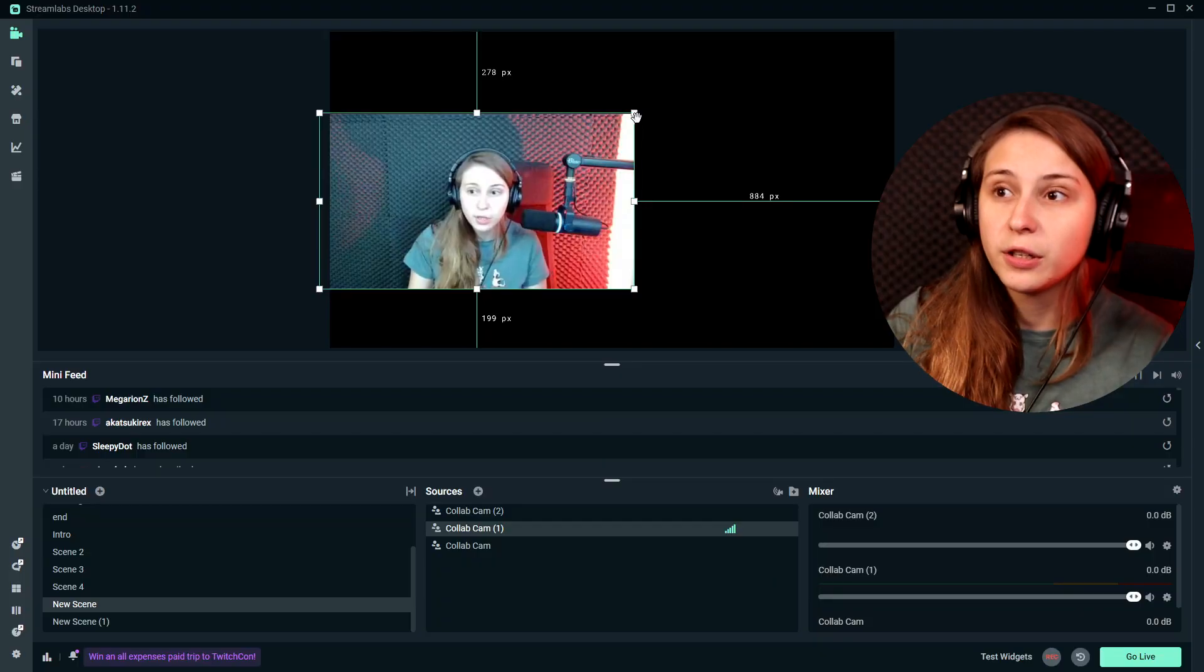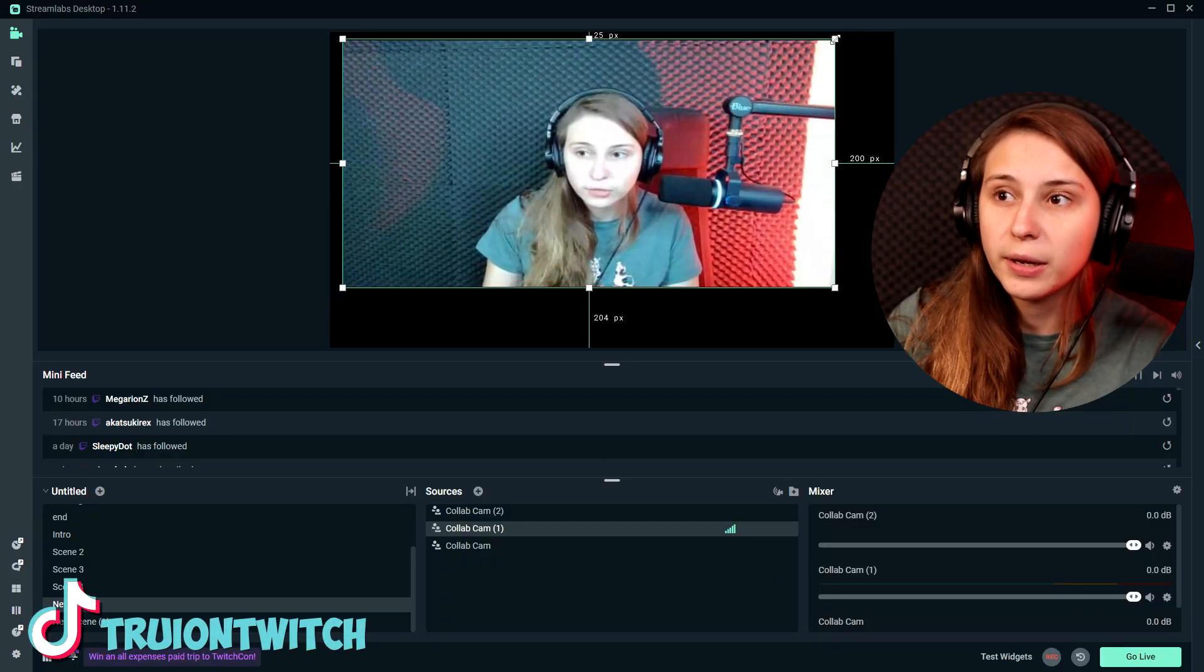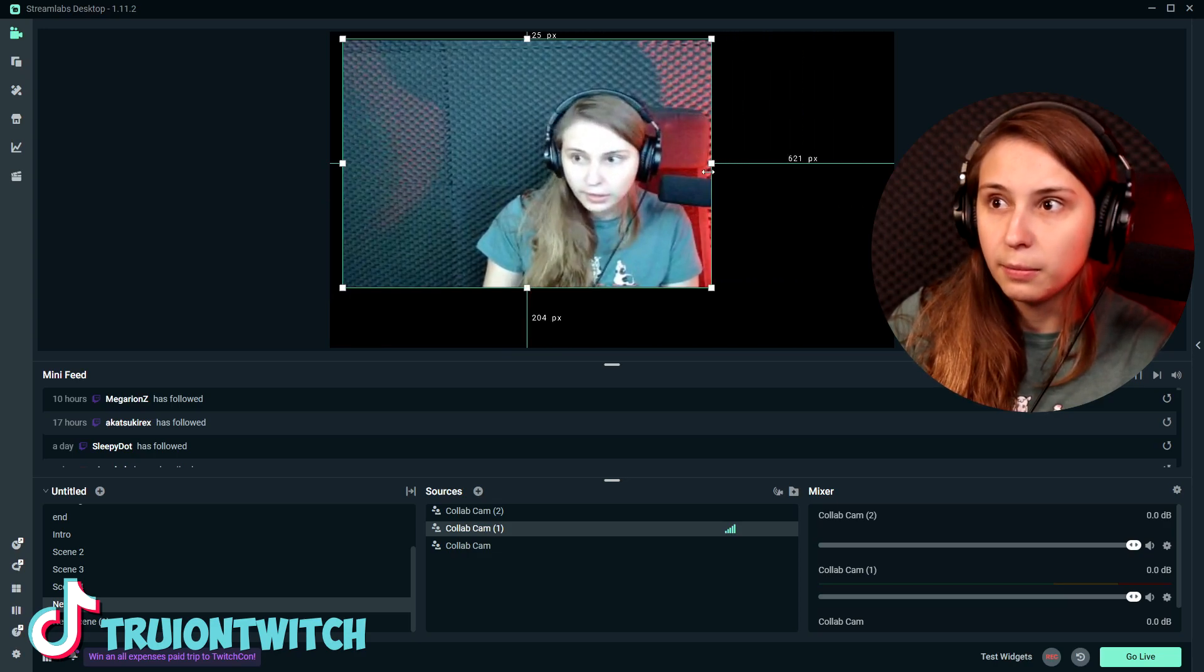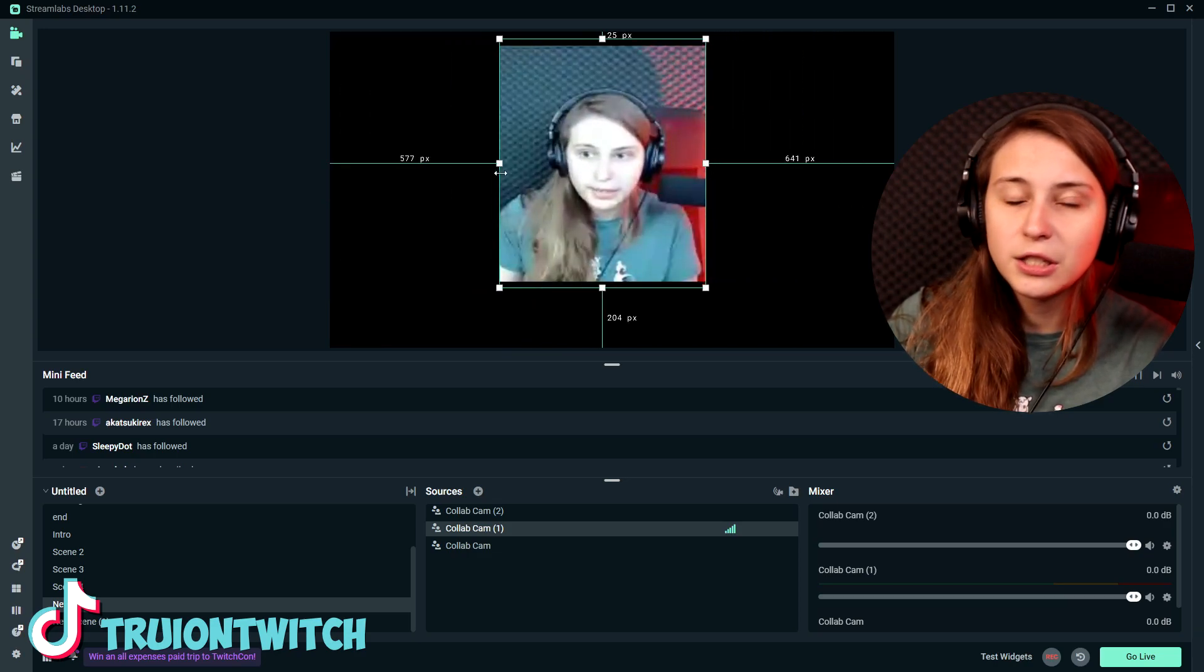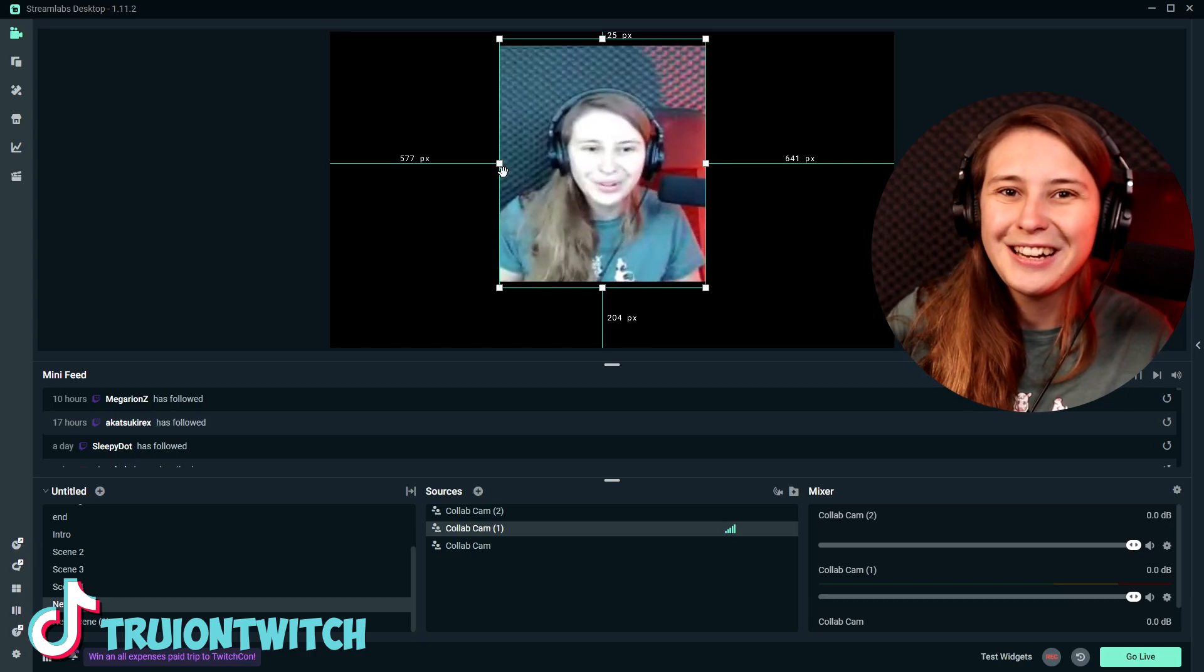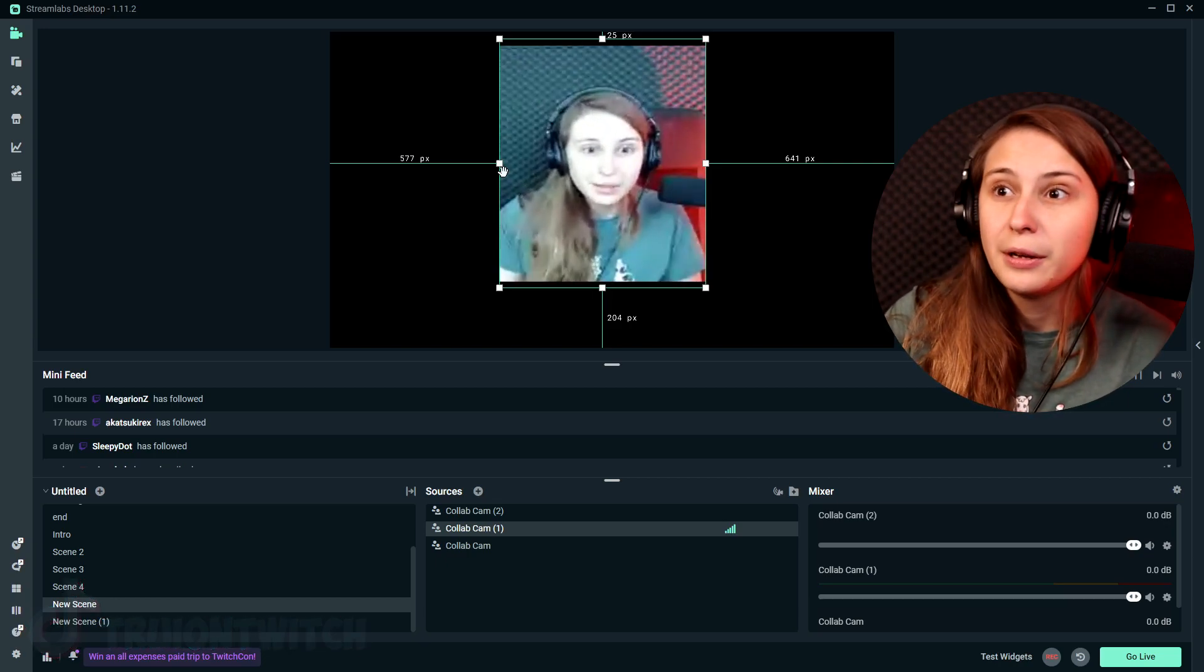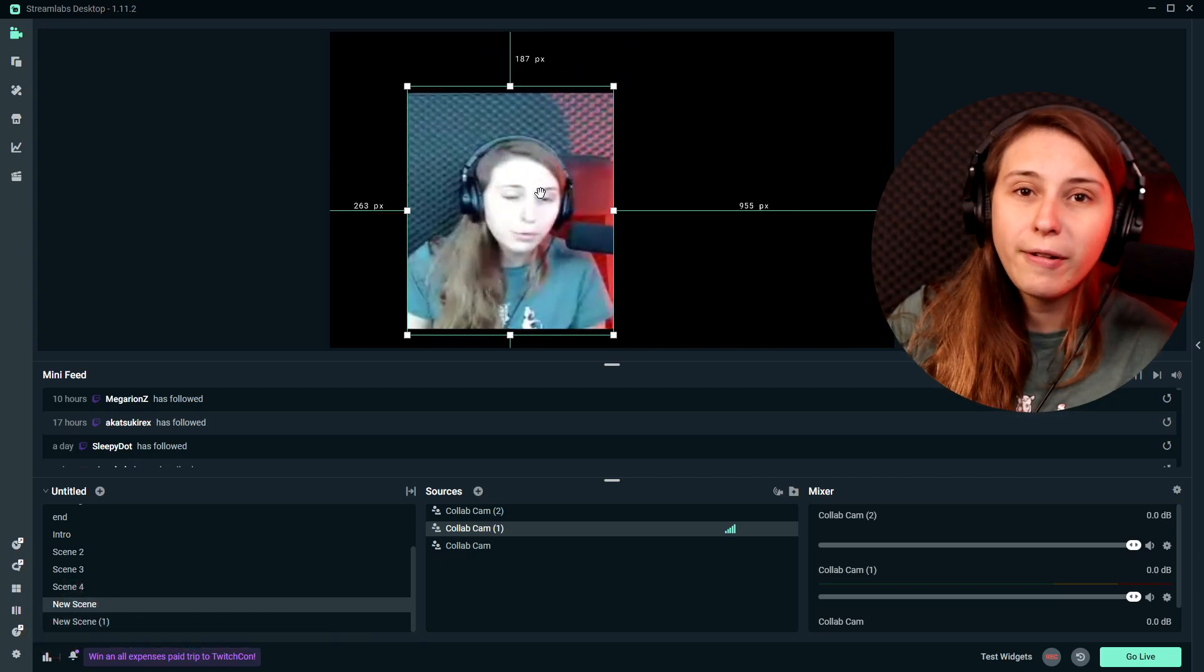Streamlabs has a Prime subscription, so you might be wondering, is this part of the Prime subscription or is this free? This is totally free. You can just use this whenever you want, with or without the Prime subscription. You can basically move all your guests around, just like any other source in Streamlabs Desktop. You can just drag them, you can hold Shift and make them bigger, Alt and make them smaller like this. You can do whatever you want and put them wherever you want in your Streamlabs Desktop frame, basically. So you can move them around.